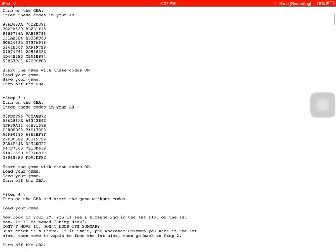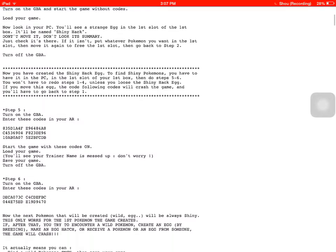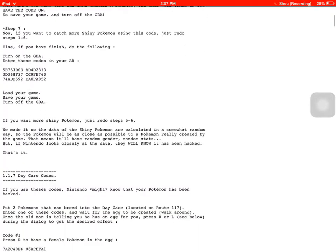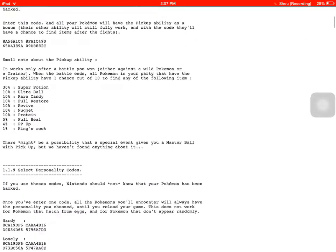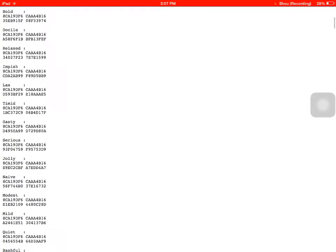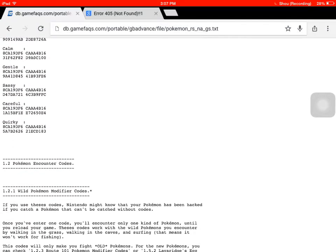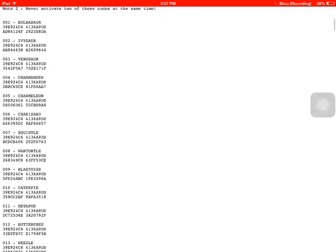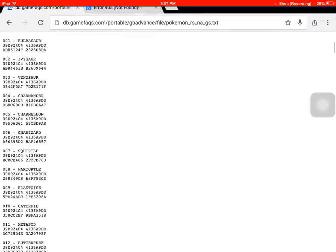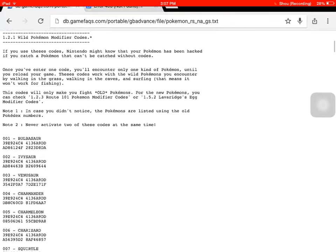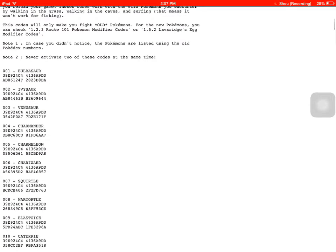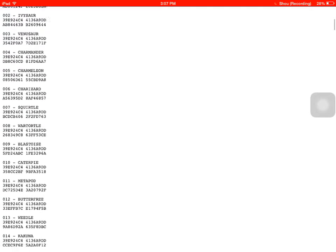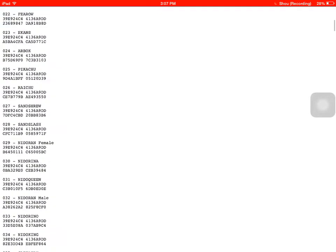You make them all shiny and stuff. You can get any of these in the wild. So the next time, every time you run in the grass, this is what will pop up, any of these codes you enter.